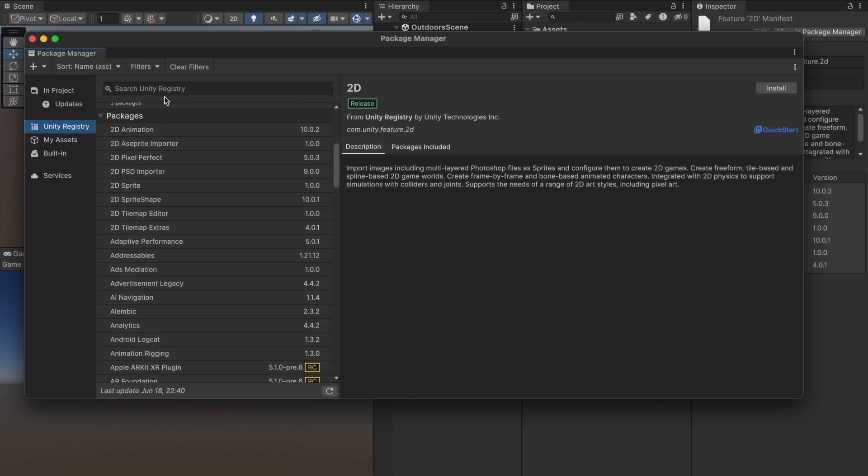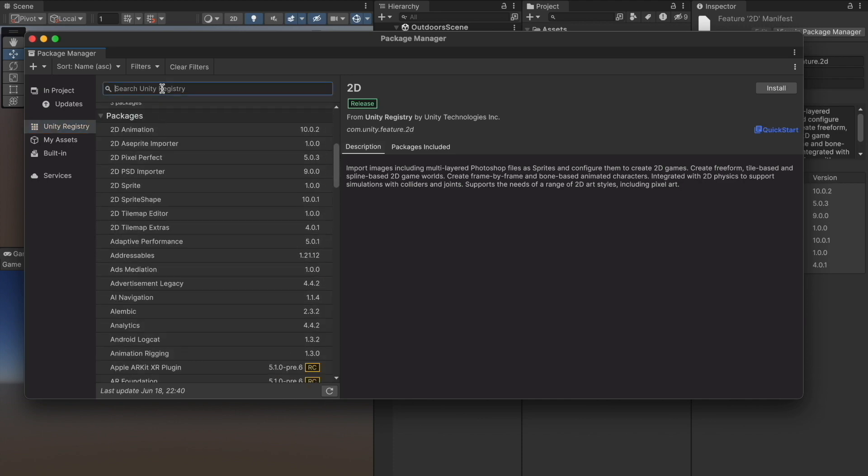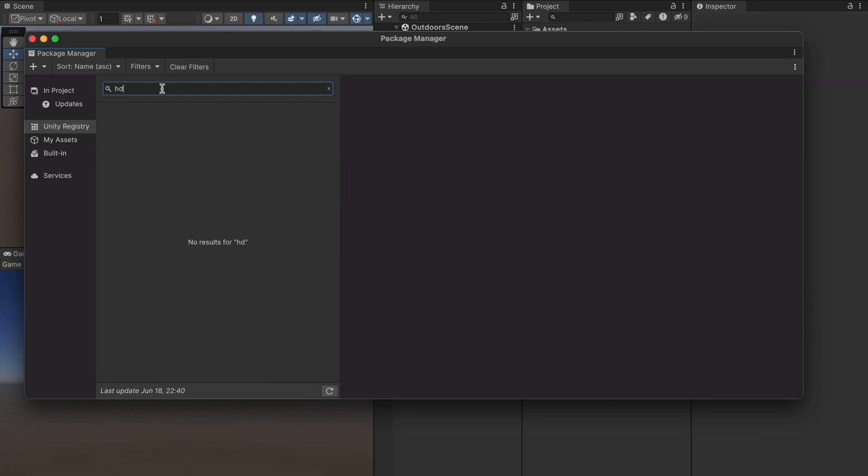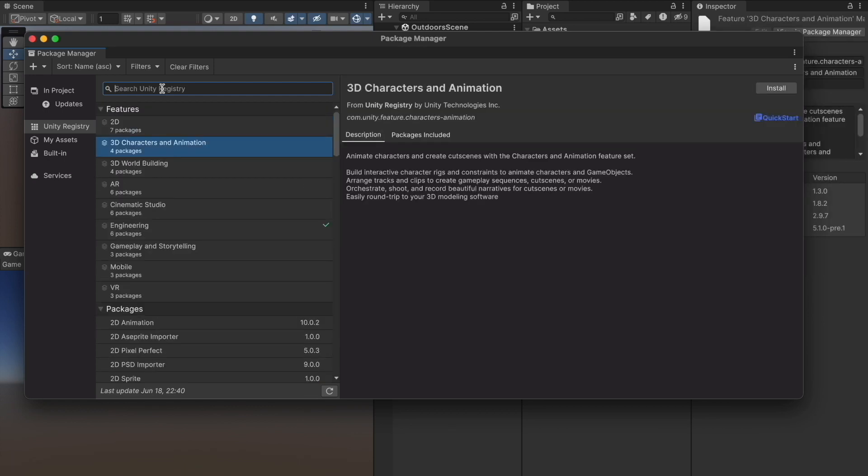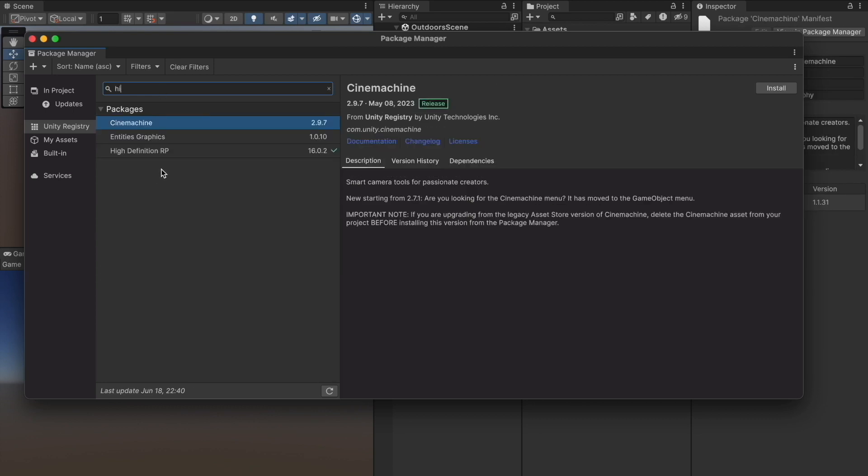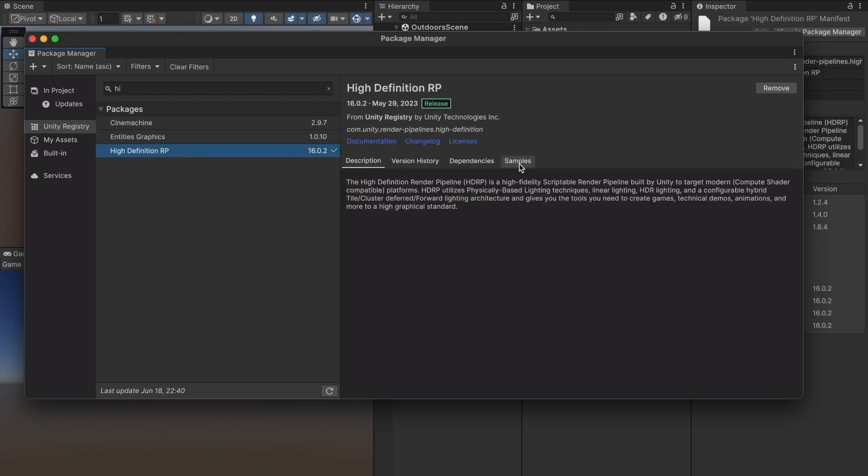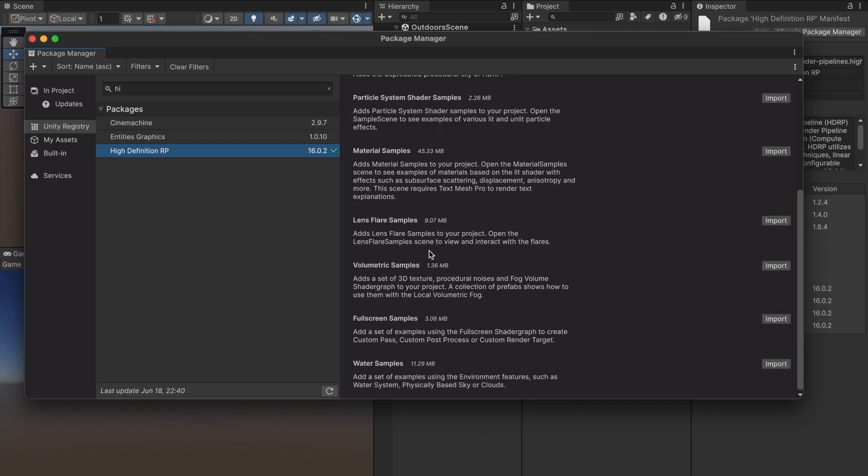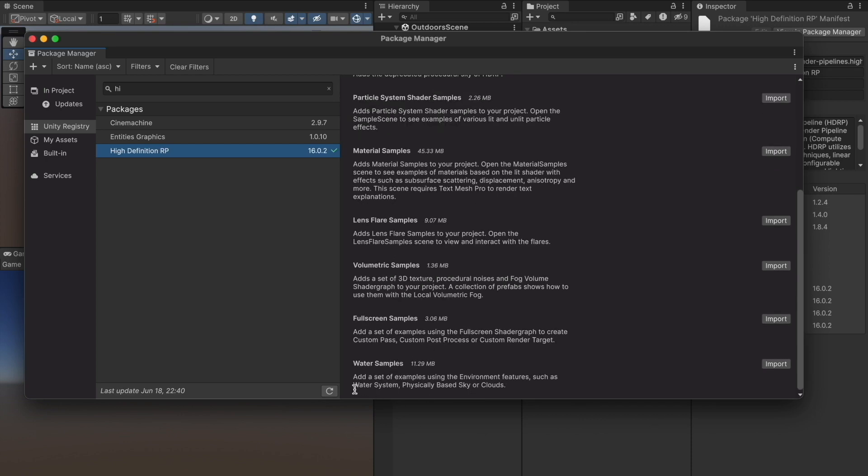Find the HD Render Pipeline, High Definition Render Pipeline. In the samples tab you can see water samples, let's import them.